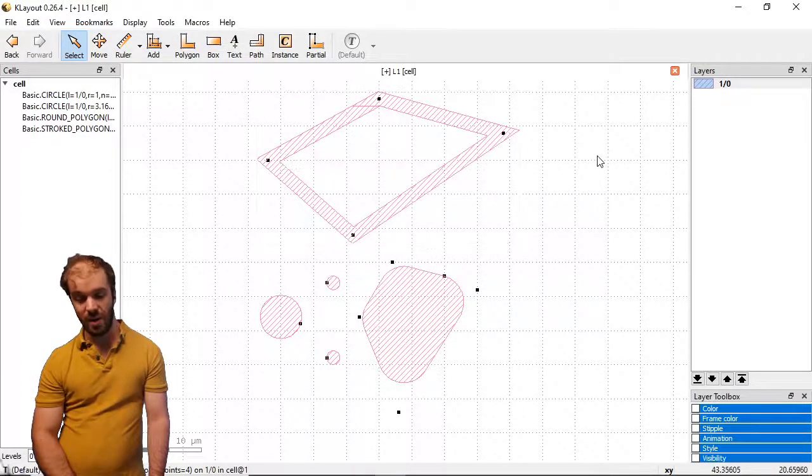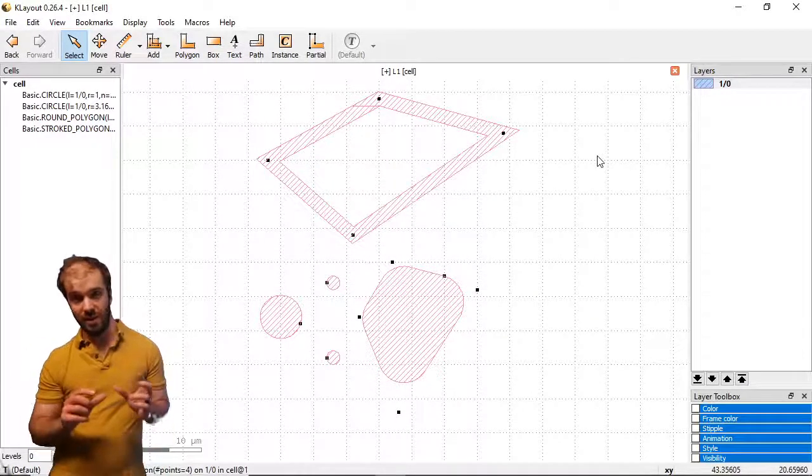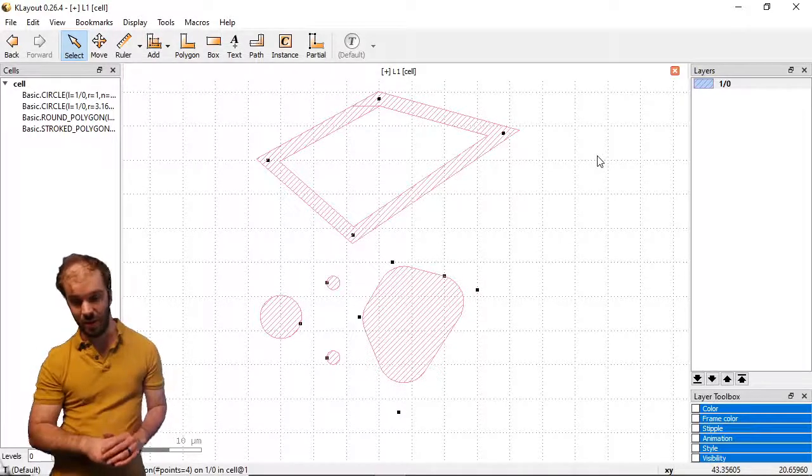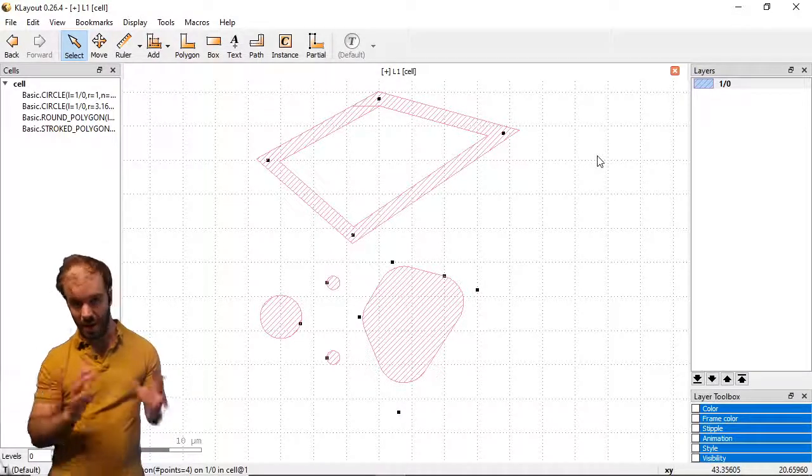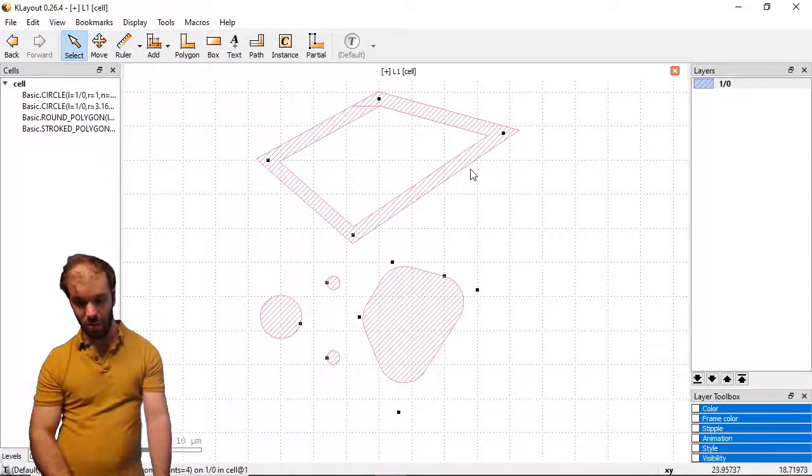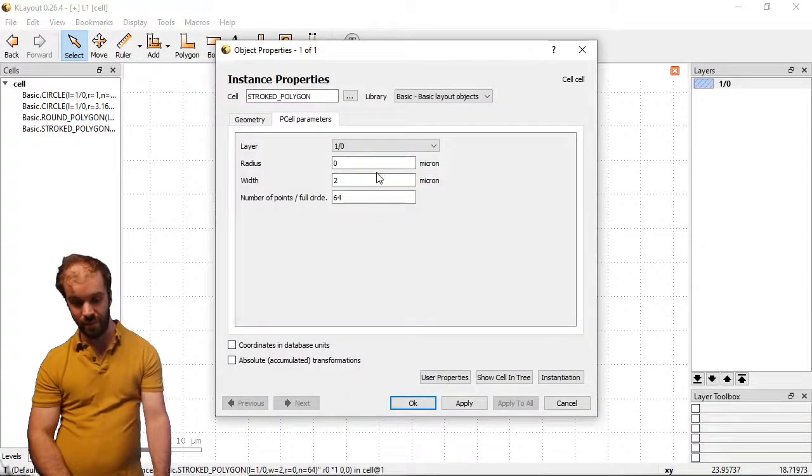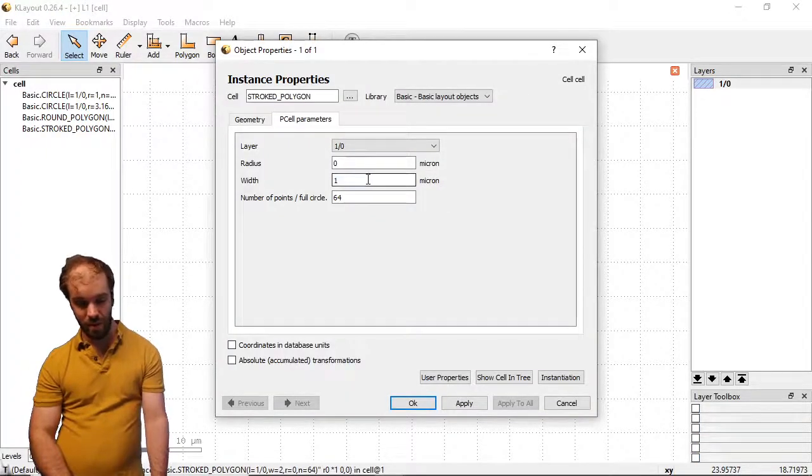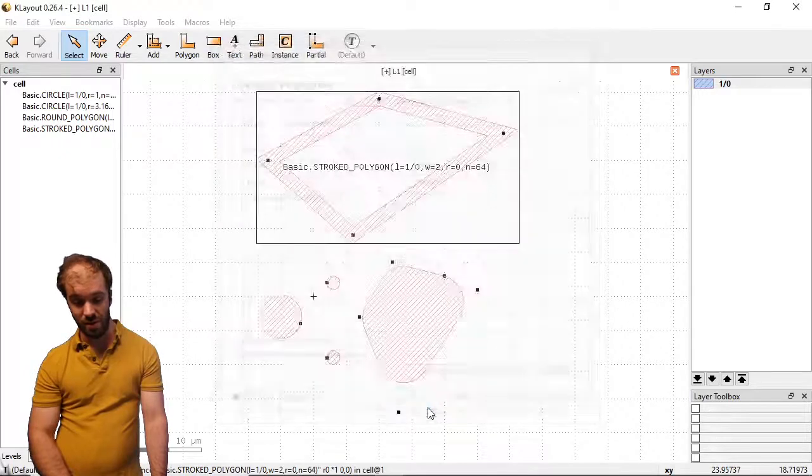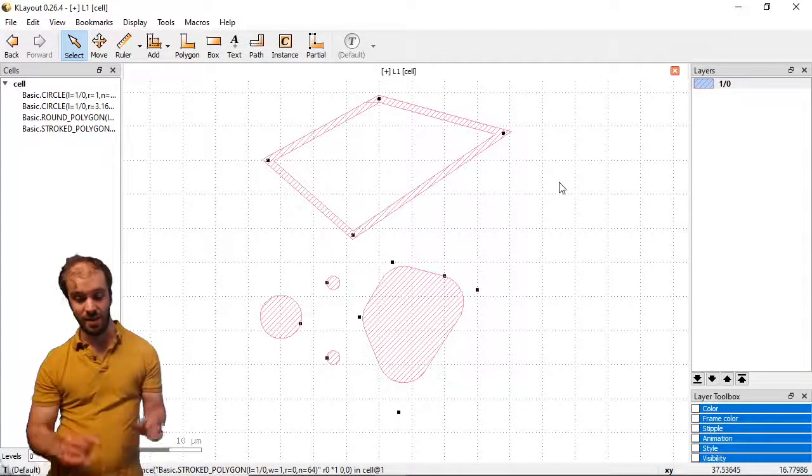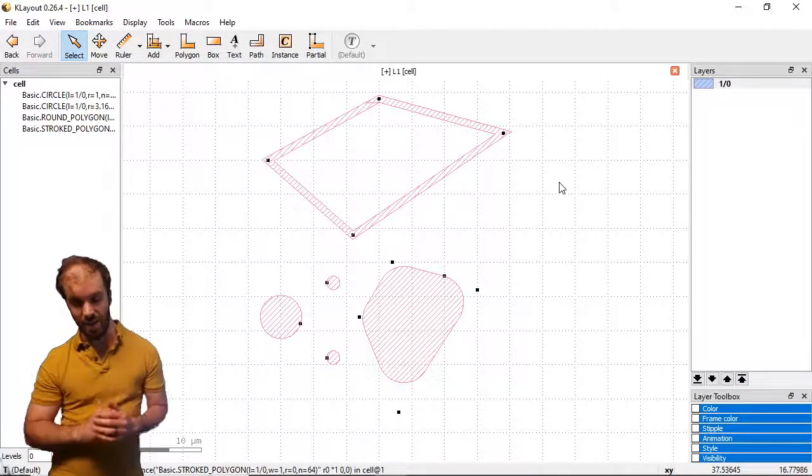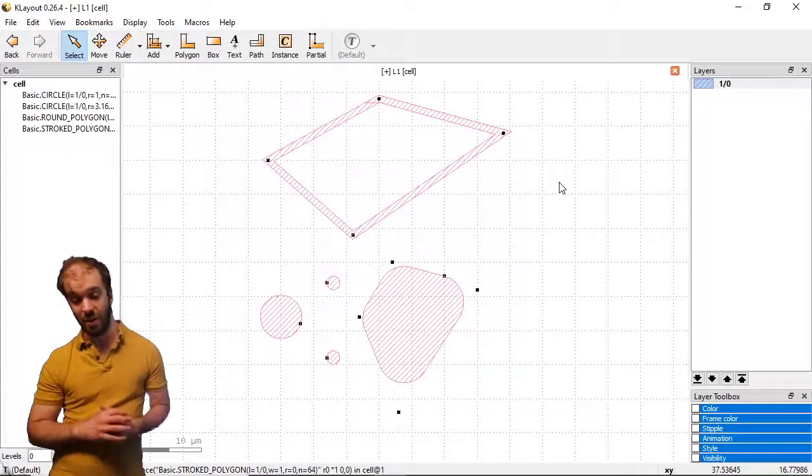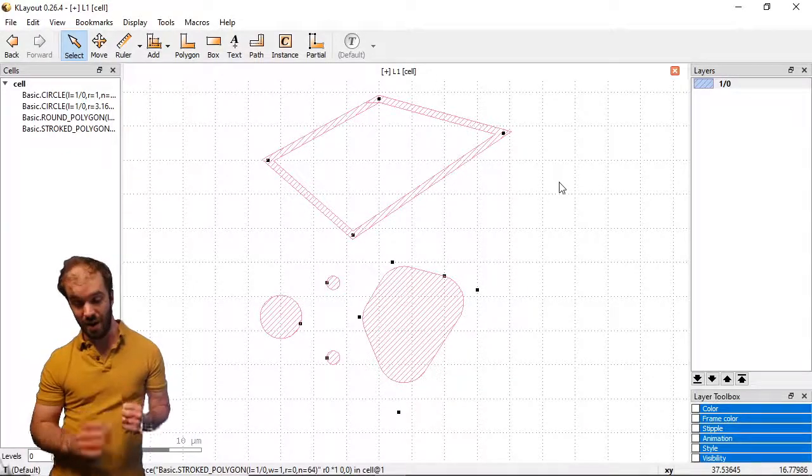This one takes our polygon and essentially makes the outline of it. It's kind of making a path that follows the polygon. Again, we can edit the shape of the polygon itself or edit the parameters of the p-cell. Here we can specify width and we can also round the corners here as well. If I decrease the width, that path gets thinner but still maintains the overall shape of the original polygon we created but can be edited later on.